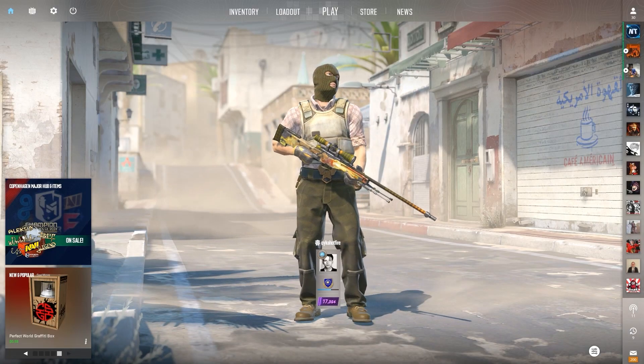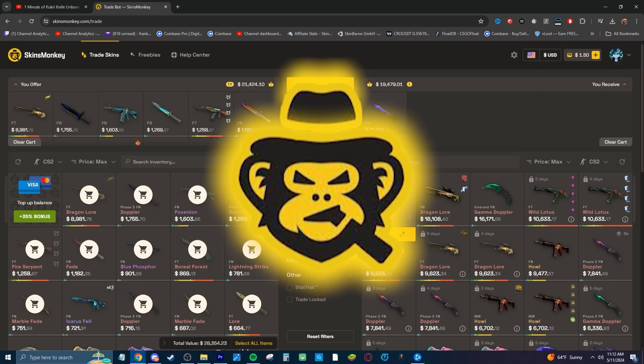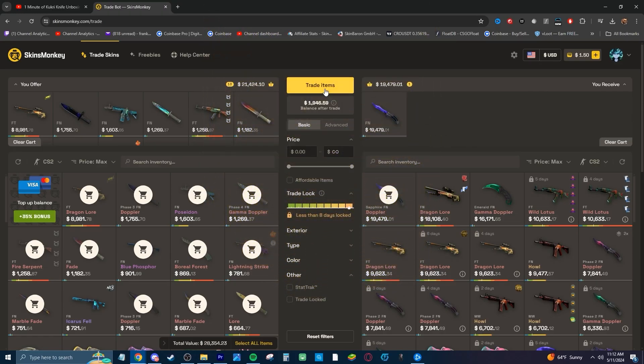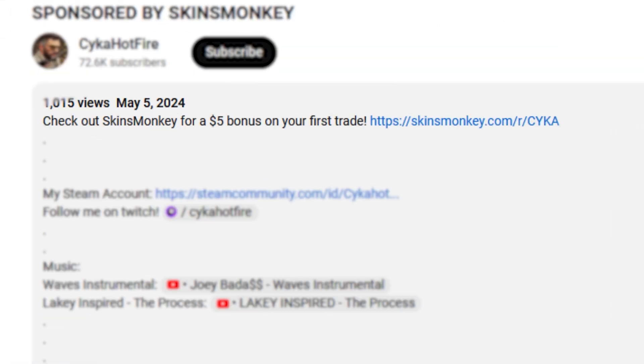And of course, be sure to check out Skins Monkey with that link at the top of the description. 5% bonus and 35% deposit bonus. But for now, I'll see you guys in the next one.